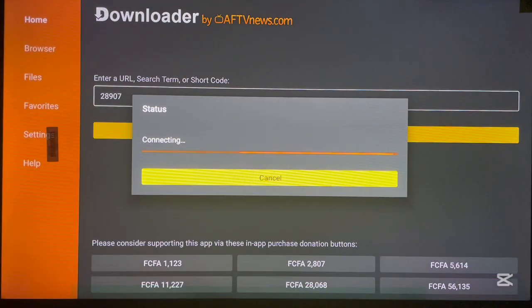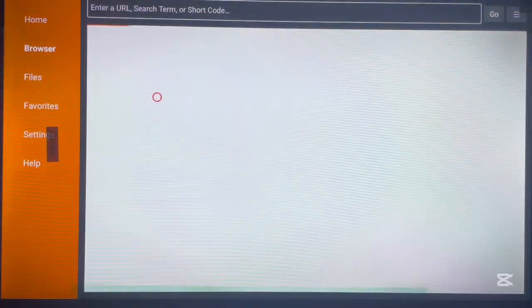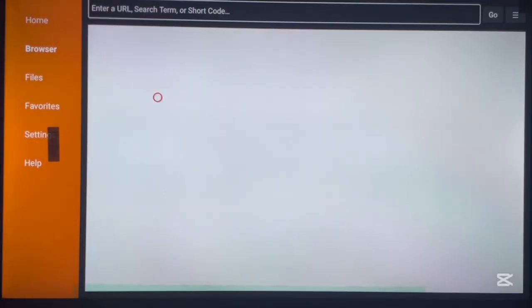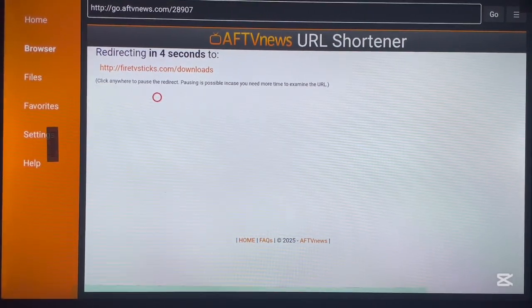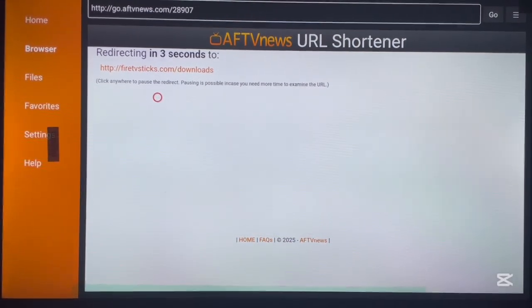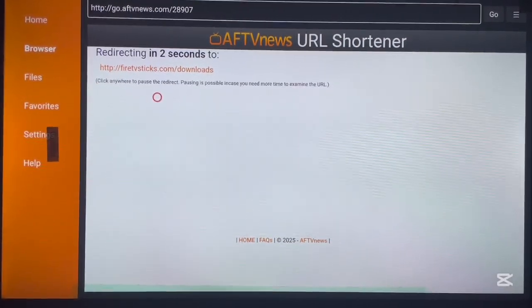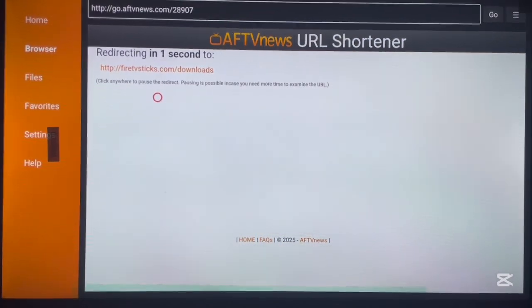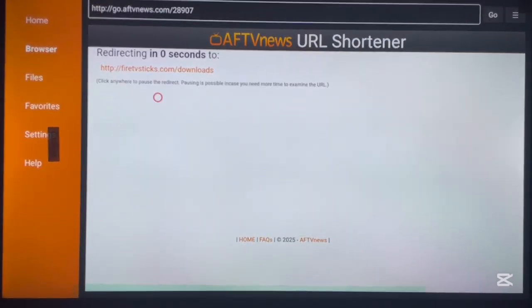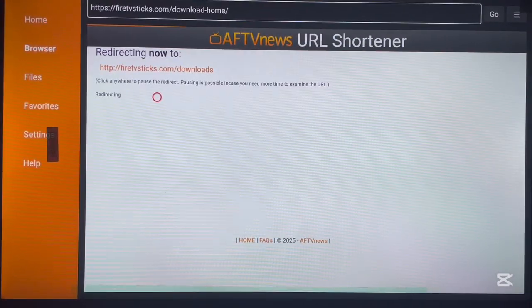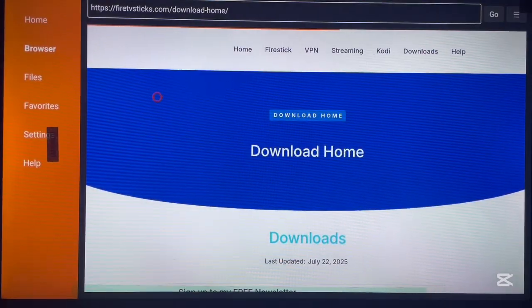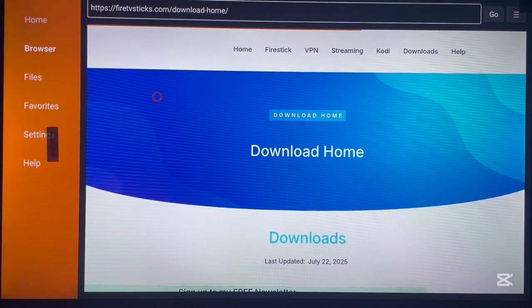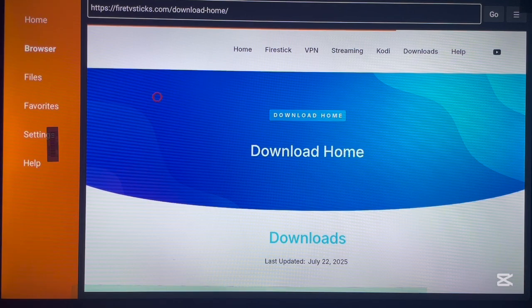What this code is going to do is launch a website called firesticks.com, which has most of the applications that we need on our Android TV. It is a very good website, and I want to shout out to the person who created this website—thank you so much for something like this. Most of the applications here are all updated. We are looking for Drama Player.